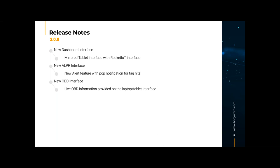In addition, we also enhanced our LPR interface for our customers that have automatic license plate readers. This new LPR interface will show a live feed from the LPR cameras, also has an enhanced license plate view, and an improved alert feature for tag hits.